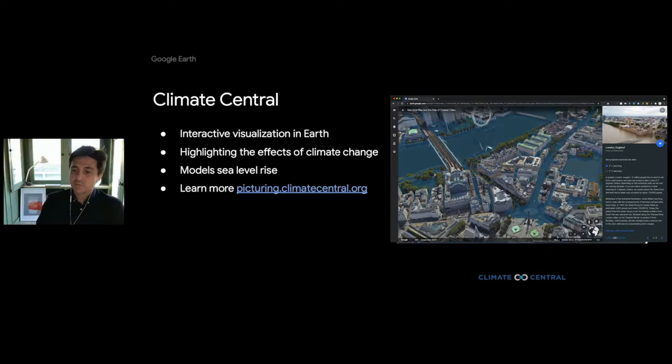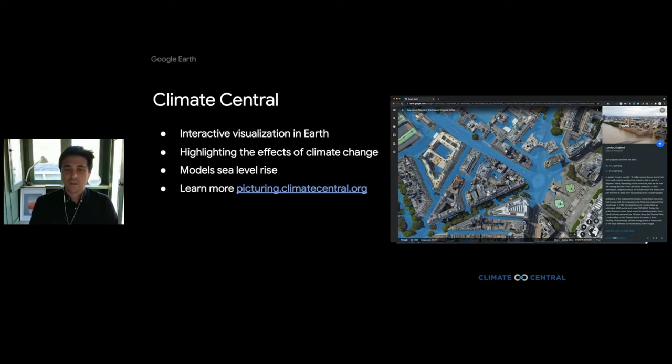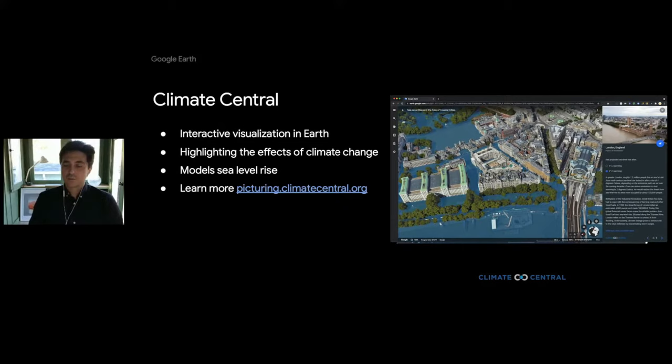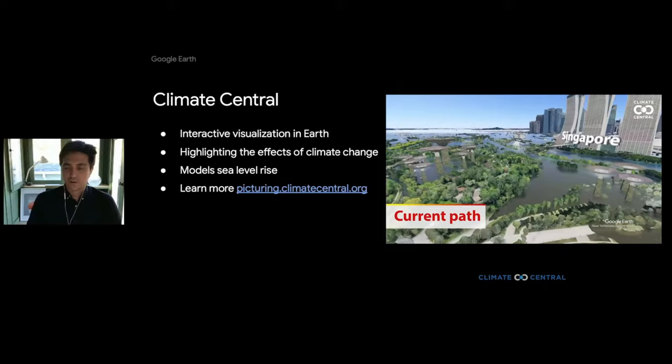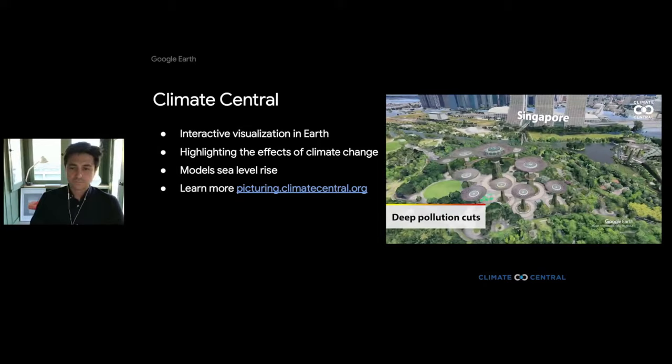The second project I want to highlight is by Climate Central, a nonprofit news organization that analyzes and reports on climate science. Climate Central launched an incredible visualization in Earth that highlights the effects of climate change and what sea level rise will look like if Earth warms to 2 or 4 degrees Celsius. They also launched a fantastic video visualization made with Earth Studio and hundreds of images showing the effects of sea level rise in multiple global locations.